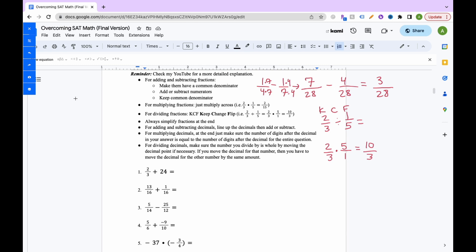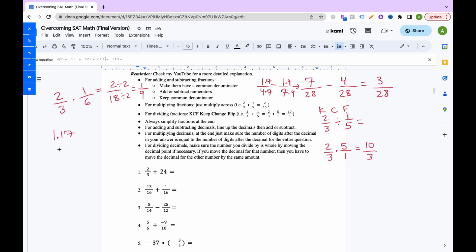Always simplify fractions — for example 2 over 18 simplifies to 1 ninth by dividing both by 2. For adding and subtracting decimals, line up the decimal places in your problem and in your answer. If there's an empty space, fill with zeros. For example, 1.17 plus 1.5: line up decimals, filling with zero, then add to get 2.67.